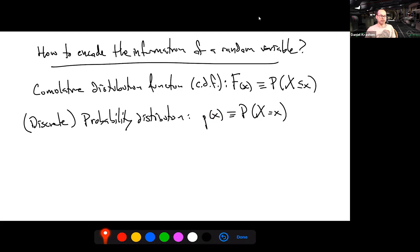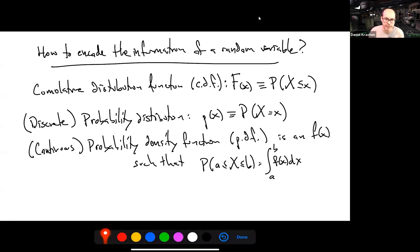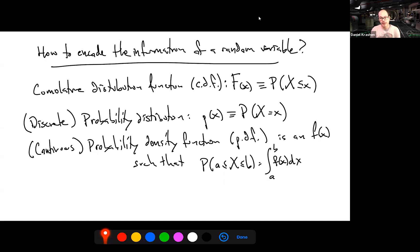For a discrete random variable like a die roll, there's a one-in-six probability for each of one through six; for a coin flip, one-half for heads and one-half for tails. For continuous random variables, instead we define the probability density function f(x): the probability that X is between a and b is computed by integrating f(x) from a to b. All three encodings capture the information in a random variable.